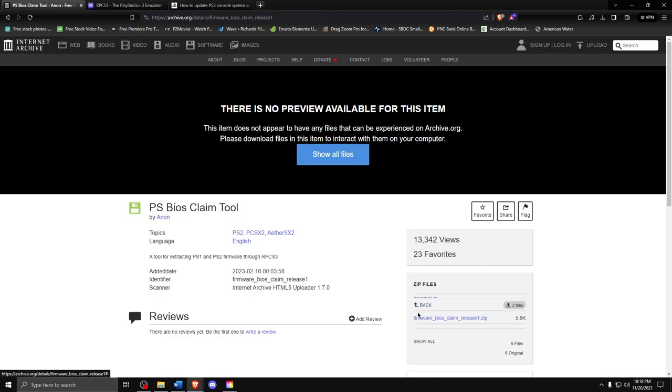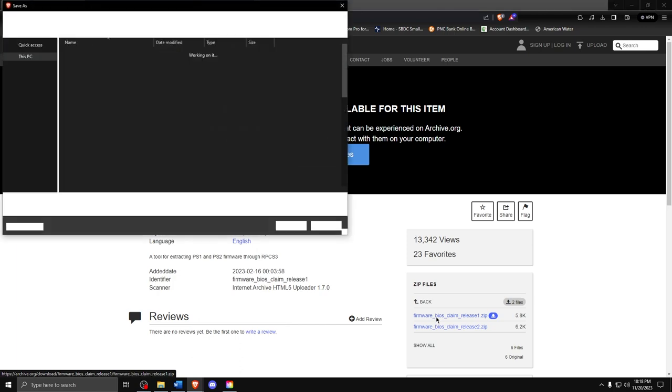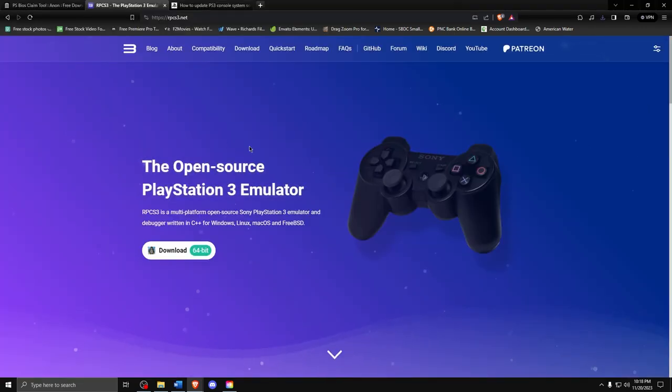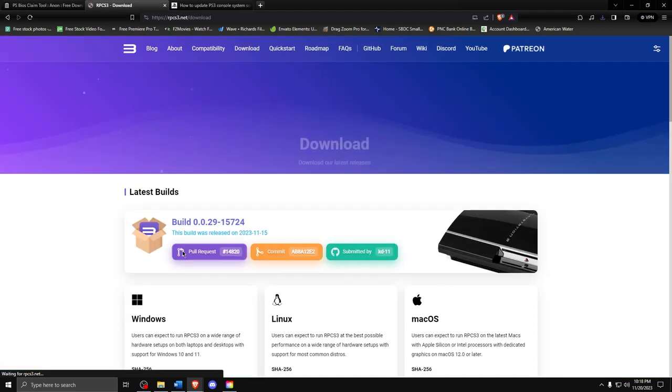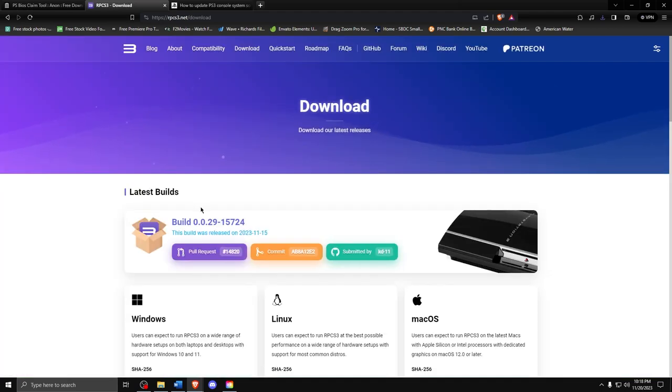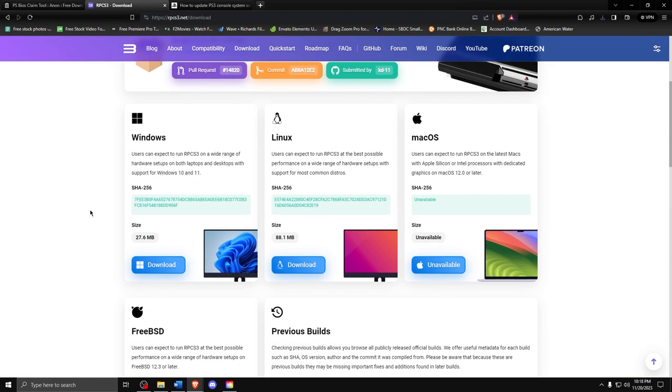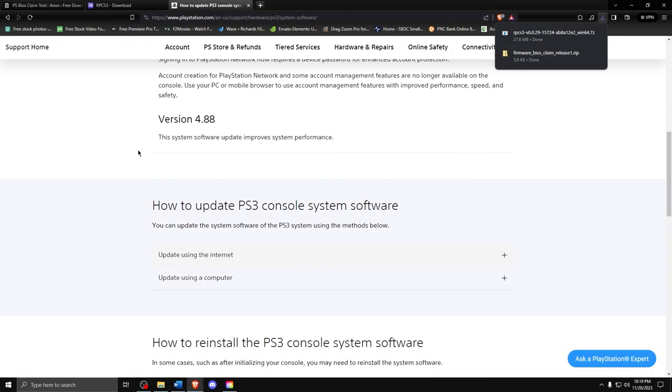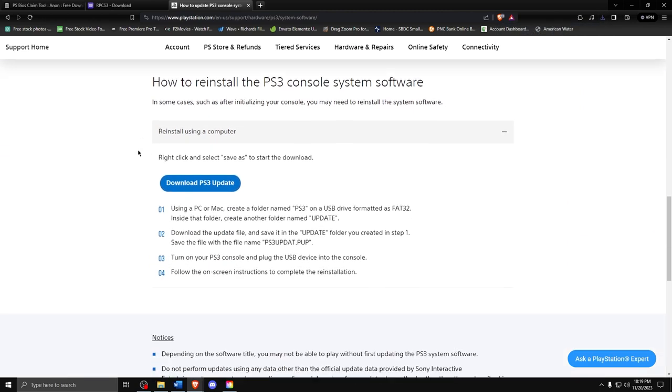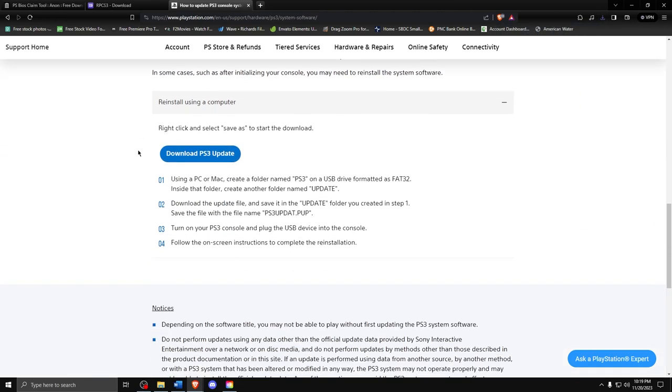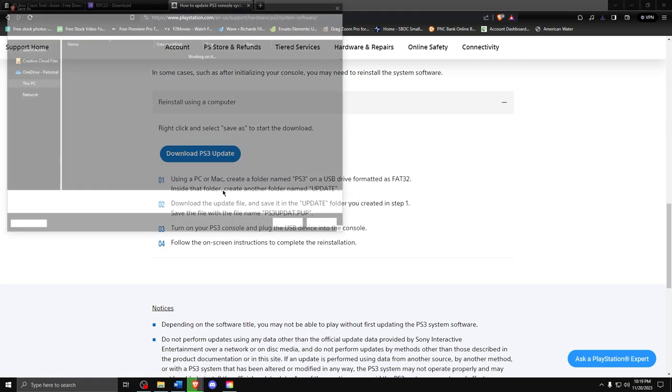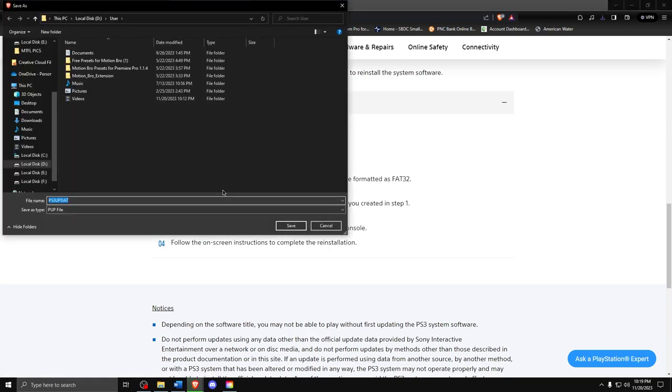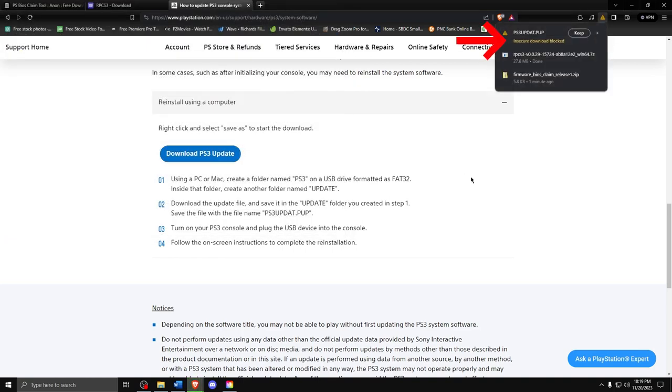So let's start with the PS BIOS claim tool. Go ahead and download the zip file. Next, go over to RPCS3 website and download the latest program for your operating system. Finally, we will return to the Sony website and download the PS3 update. Right-click and save the file. You may have an error when downloading, especially on Chrome, but simply just click to keep the file here.